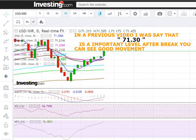Hello, welcome friend. Myself Ravi Patel, and welcome to my channel Profitable Trading Strategy.